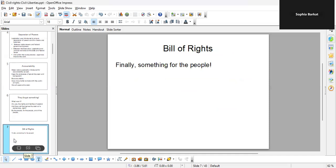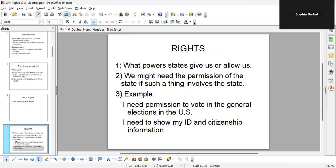So they introduced the Bill of Rights. What are rights? Rights are powers that states give us. We might need the permission of the state if such a thing involves the state. For example, I need permission to vote in the general elections in the U.S. I need to show my ID and citizenship information. If I don't have those, then I may not vote in U.S. general elections — that's something where you have to get the permission of the government.